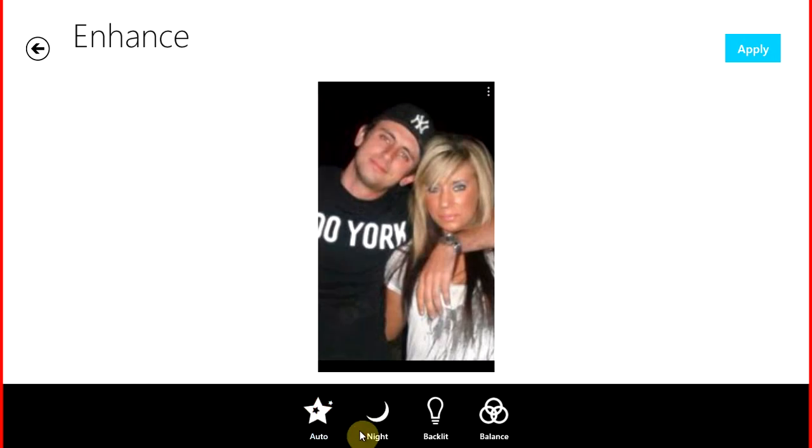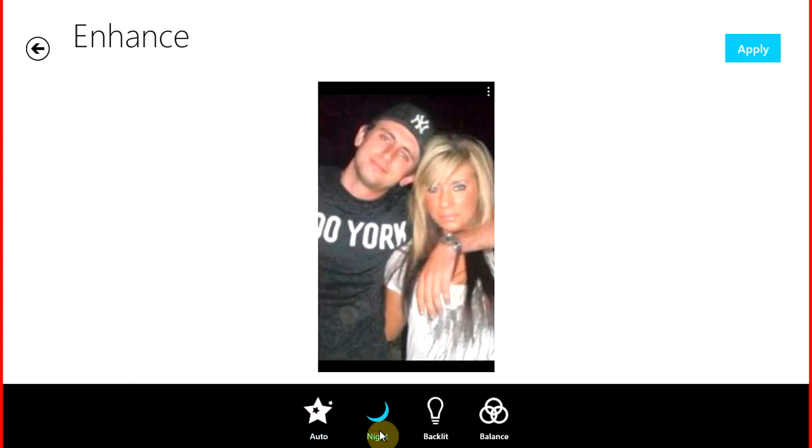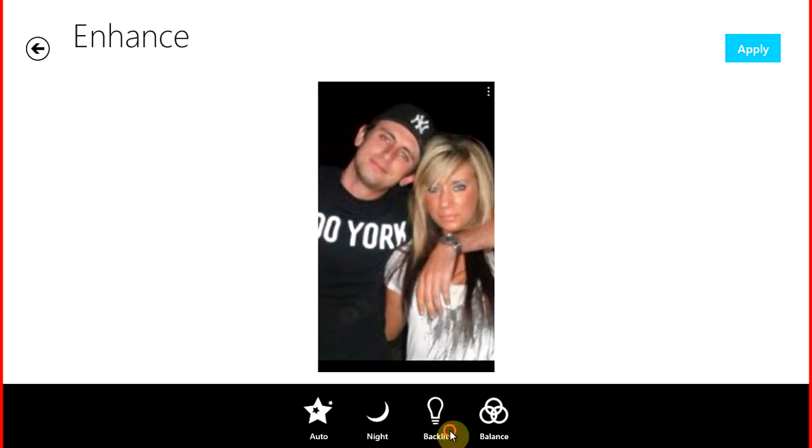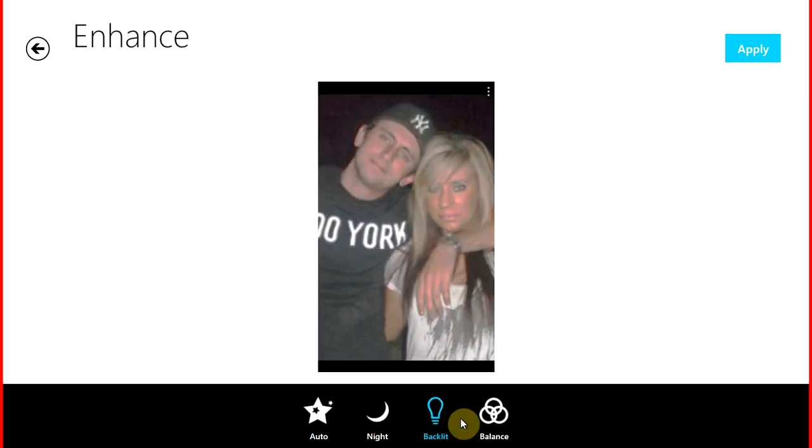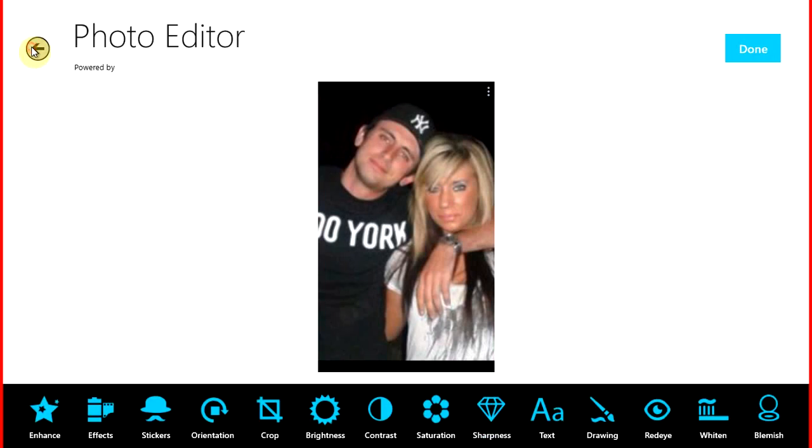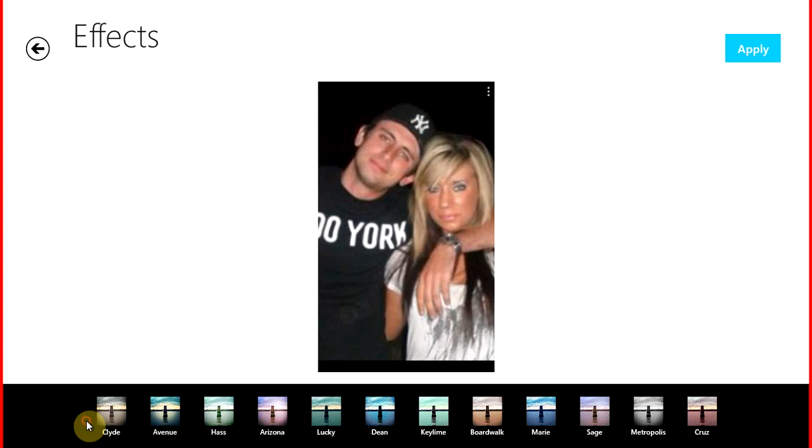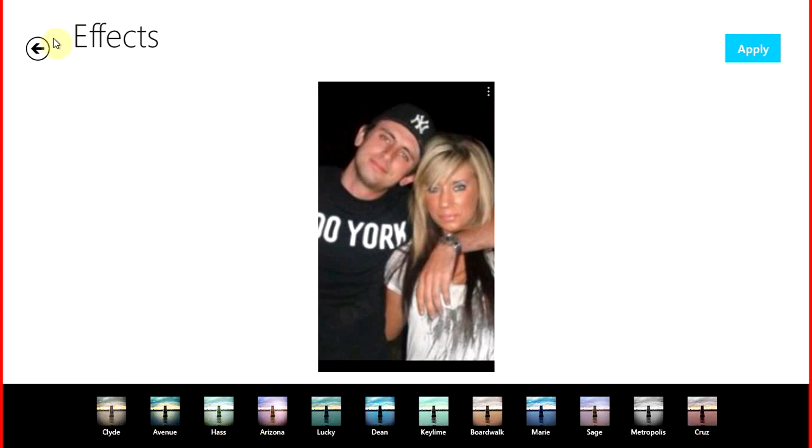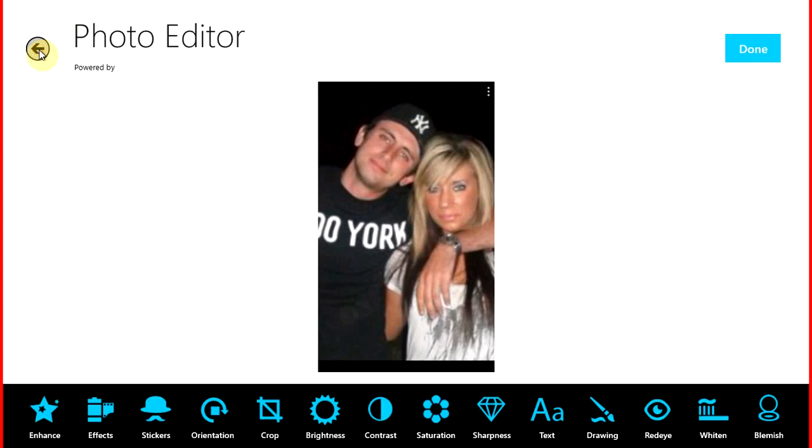So you've got enhanced, which you've got auto, night, backlit, balance, you've got effects, all these down here. I'm not going to go through everything in this application.